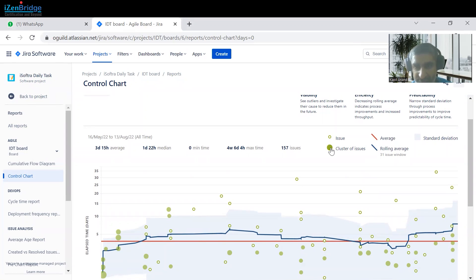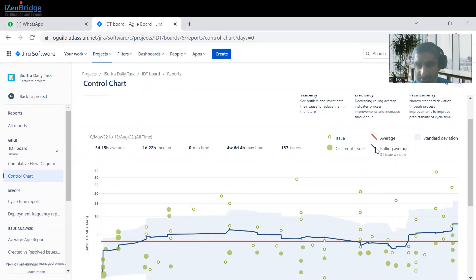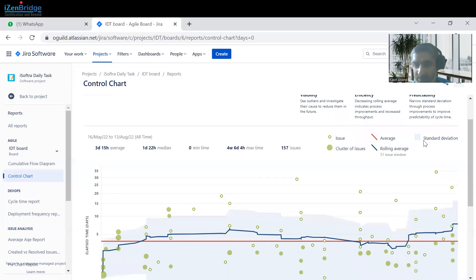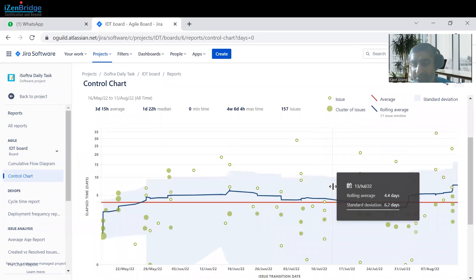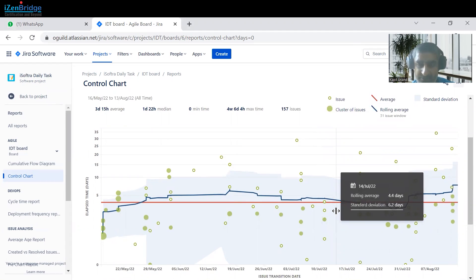Here we have those legend levels as well. This symbol is for a single issue, this is for a cluster of issues. This red line shows the average from the whole period — whatever period has been selected, currently it is for the full cycle. This is the rolling average, which can be set to one week or ten days — it's up to you. It shows you the latest average of the time. Standard deviation shows how much time is being taken during a set period and what the range of issues getting fixed is.